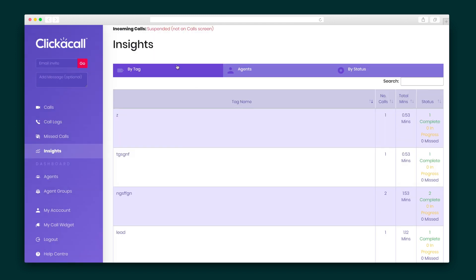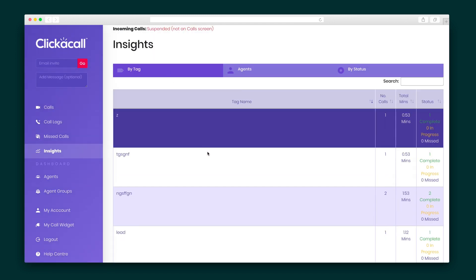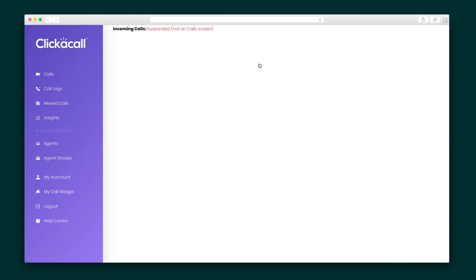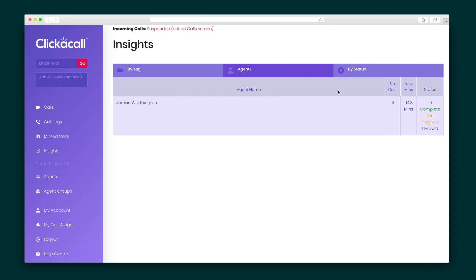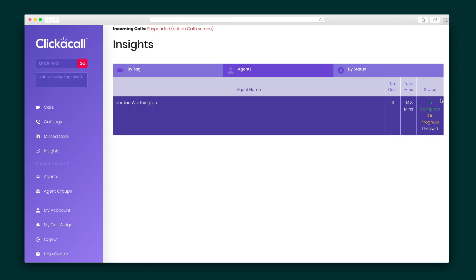The Insights tab summarizes all of these calls by tag, agent, or status. Statuses include Missed, Completed, and In Progress calls, which could be used to tag a lead in need of a follow-up.